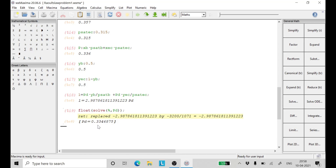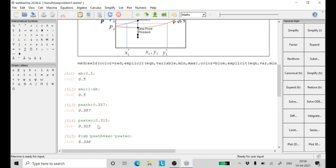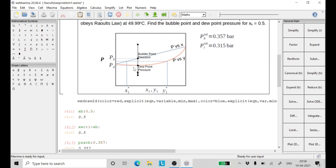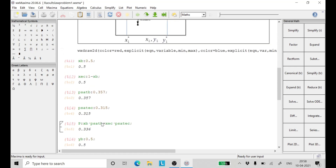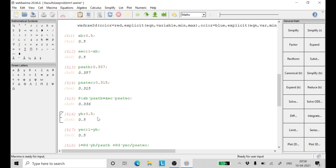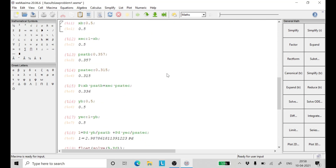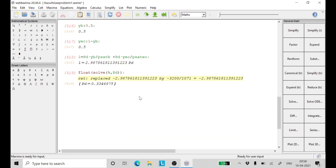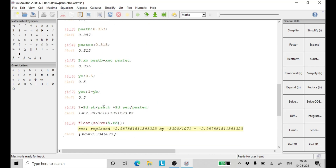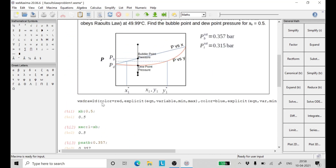As we can see, the dew point pressure is 0.334 bar and the bubble point pressure is 0.336 bar. The dew point pressure is lower than the bubble point pressure. This is how we calculate the bubble point and dew point pressures using Raoult's law. Have a great day, and do subscribe and like my channel.